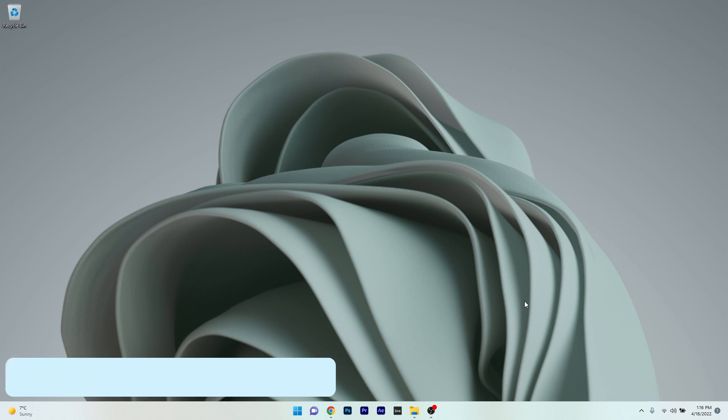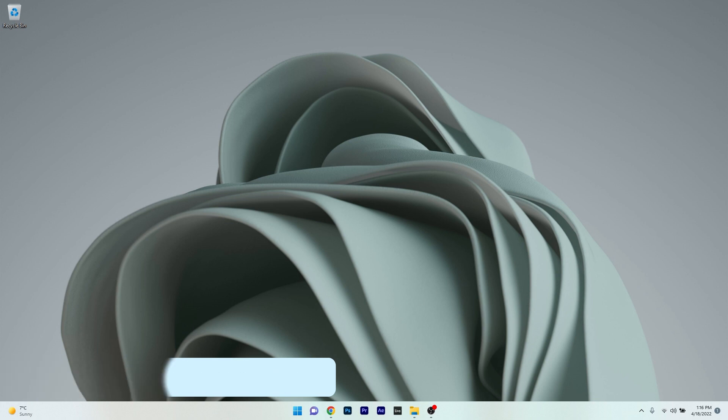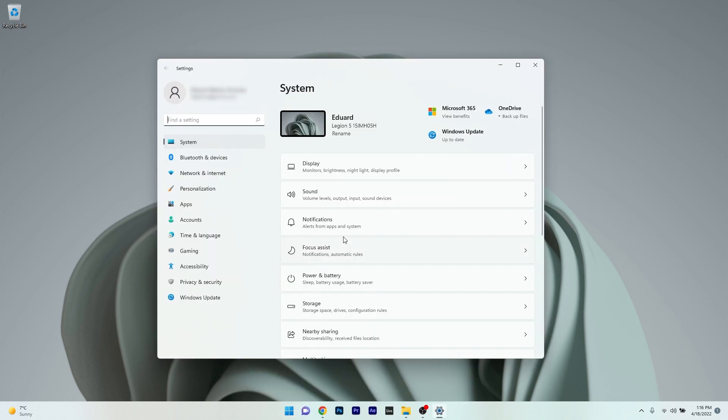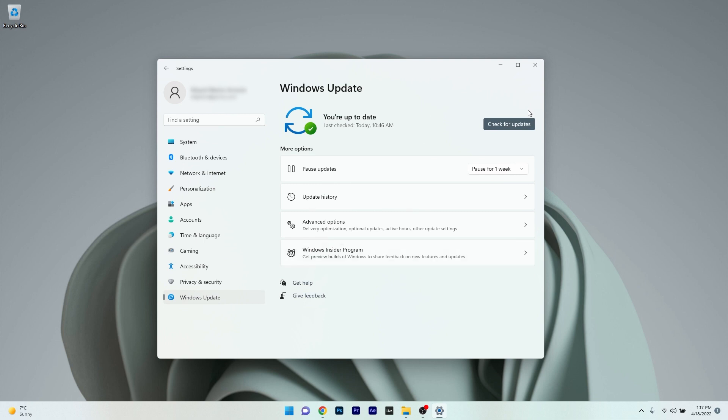Moving on, another great solution is to check for Windows updates. Press the Windows button, then select the settings icon. Make sure to click on Windows Update on the left pane, then on the right side click on the check for updates button.